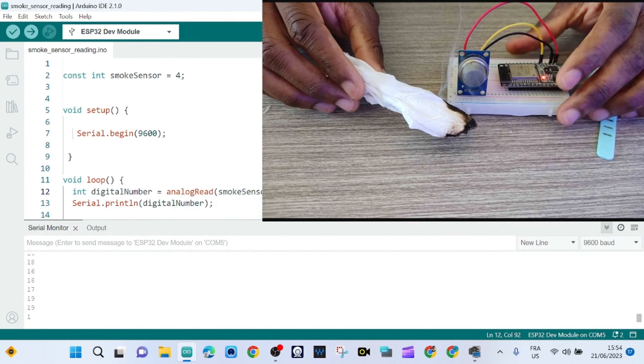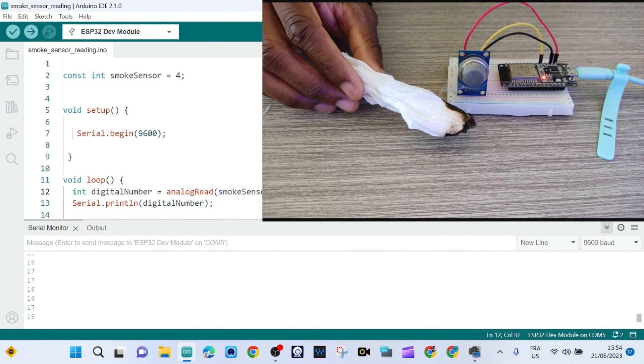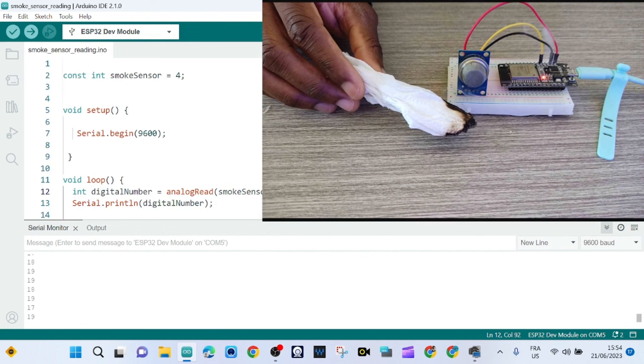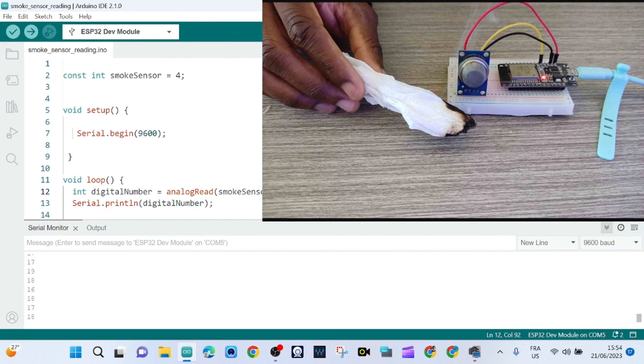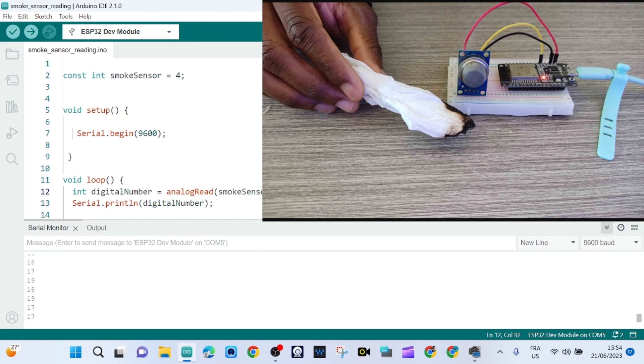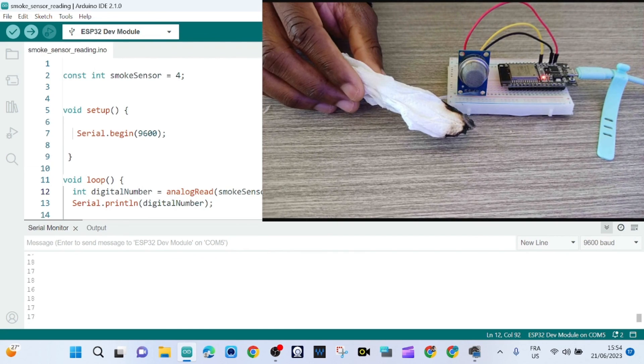So with the digital output pin we get only two values.